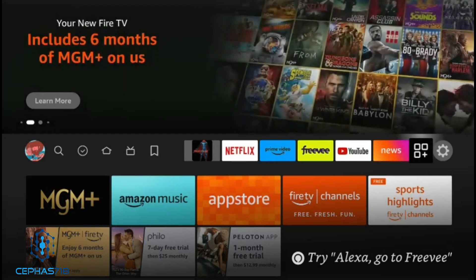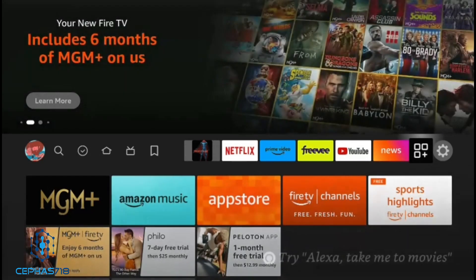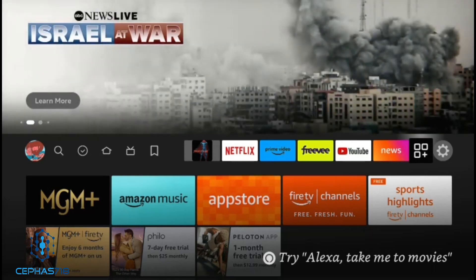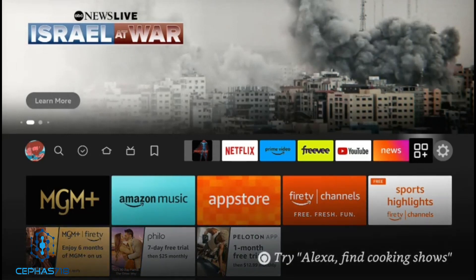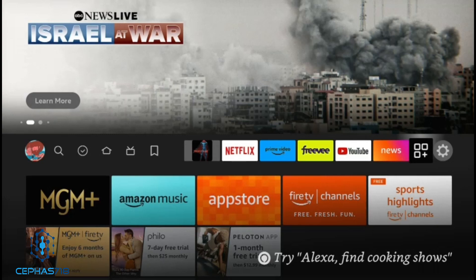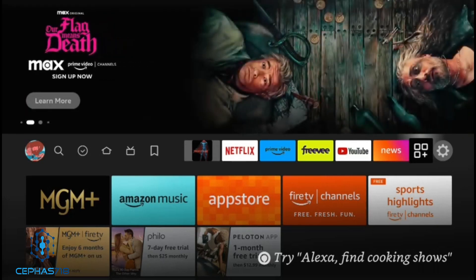This is going to be a quick video. I just wanted to give you the update on the new Fire Stick TV OS Max. In the last video I did a review and I showed you guys that the third party applications were not showing the icon — there was a bug in the system, which had happened before in the past with the Fire Stick 4K Max.